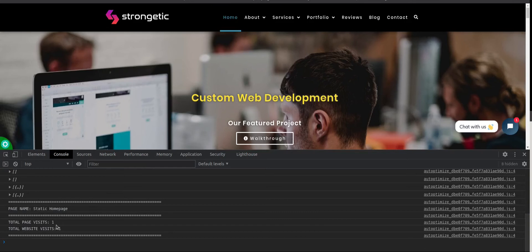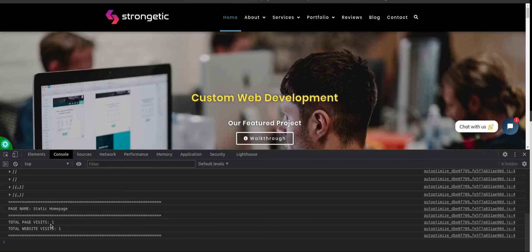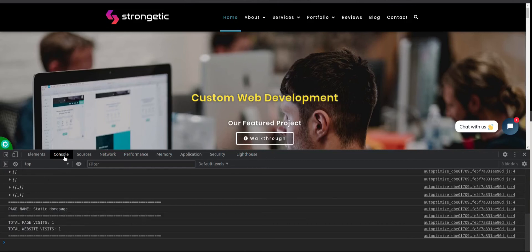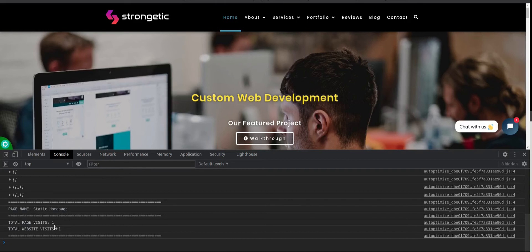This can come in handy when you are browsing your website and you are not logged in. If you wish to see how many visits that page have, you can just hit F12 on your keyboard and switch to console tab and scroll down until you see this total page visits.